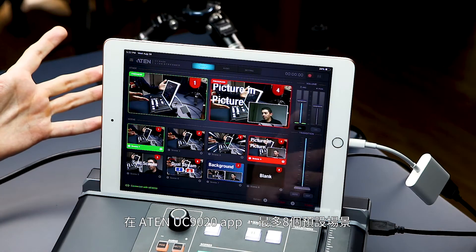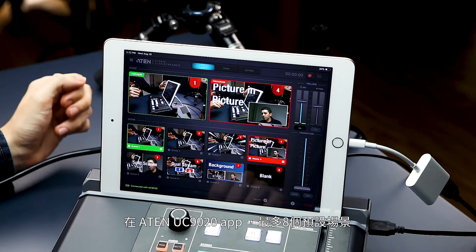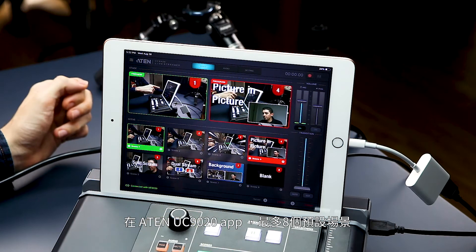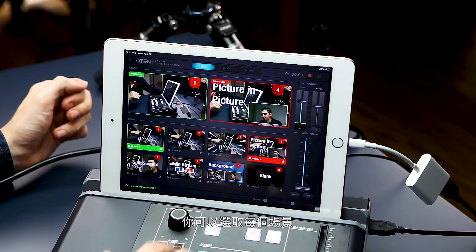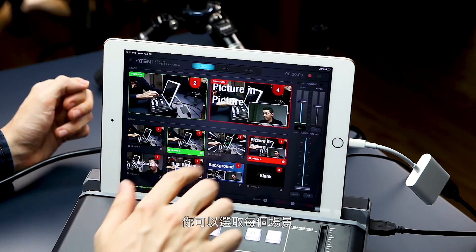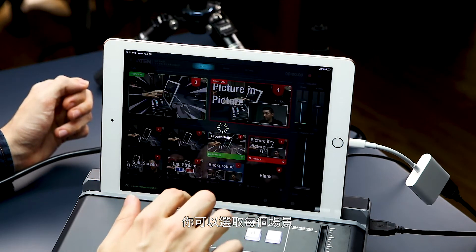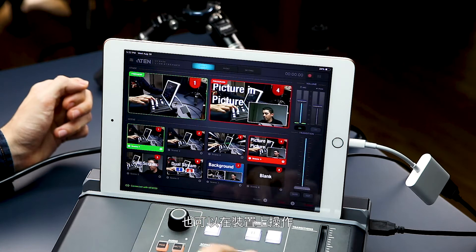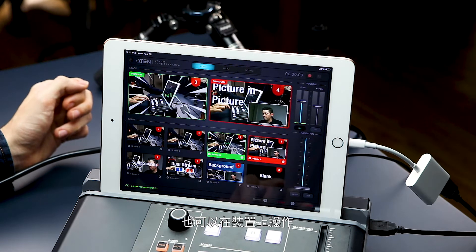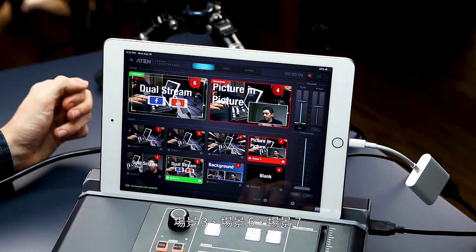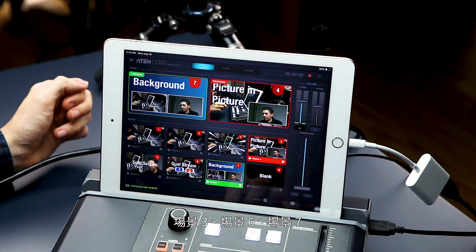Here in the A10 UC9020 app, you have all of your scene presets. You can just select them by pressing on each one of the scenes, or you can press the hardware itself — scene three, scene six, scene seven.